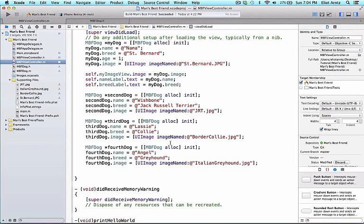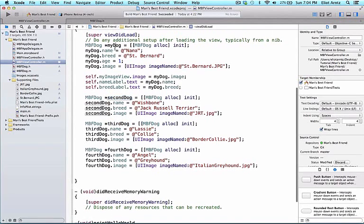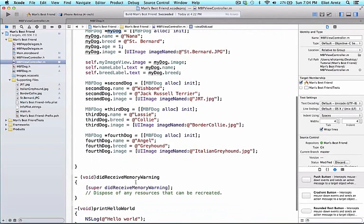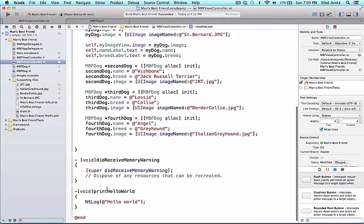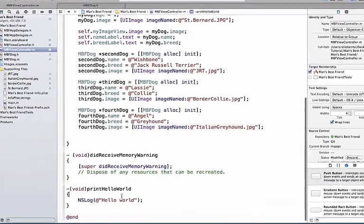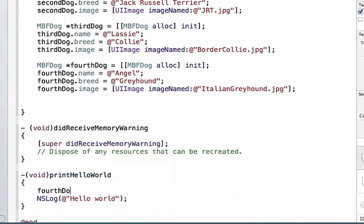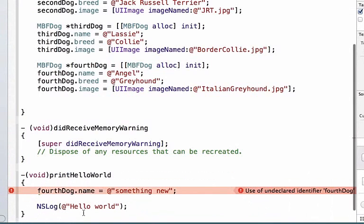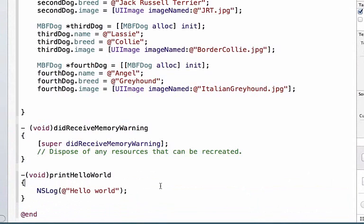I can go back to MBFViewController.m. While we create local variables like fourthDog, thirdDog, and secondDog, as well as myDog, there are some limitations to this in terms of I can't access these objects in other methods. So printHelloWorld has no access to fourthDog. I get an error here. I can't do .name is equal to something new. This is not valid. It's going to say undeclared identifier fourthDog. The cool thing about properties is that we have access to this variable using the same name in all of our methods. And also, once we set our variable name equal to an object or give it a value, the object will exist for as long as our view controller exists. So it adds a degree of persistence to our objects as well.